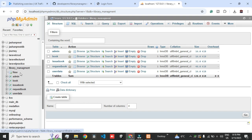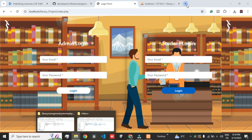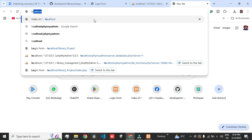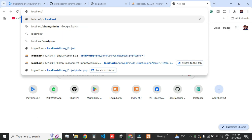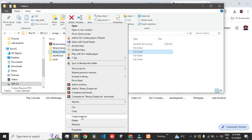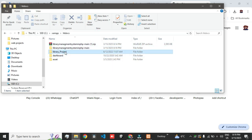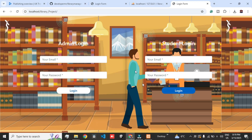Then what you have to do is go to Chrome or any browser you are using and type localhost slash the folder name. In our case, the folder name is library_project. Make sure the spellings are correct. That's our project.